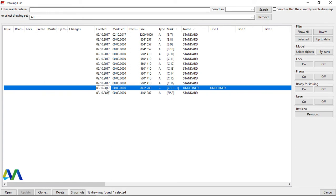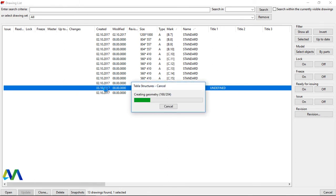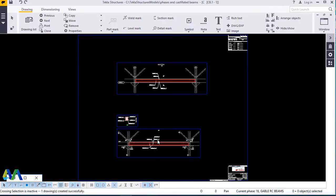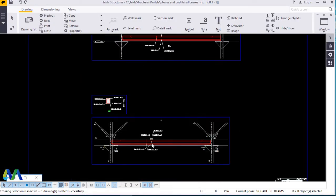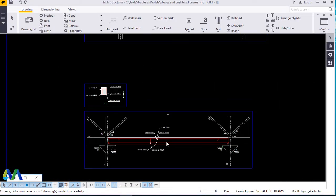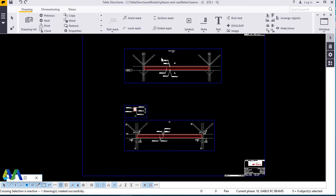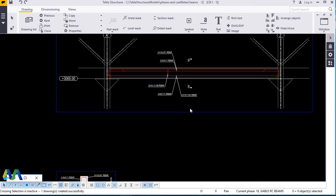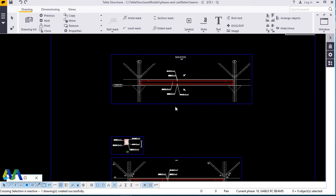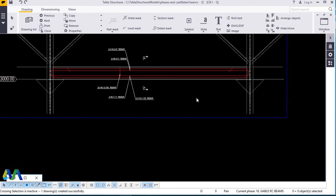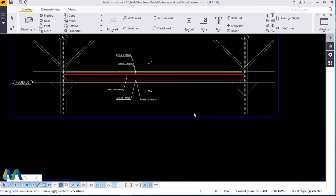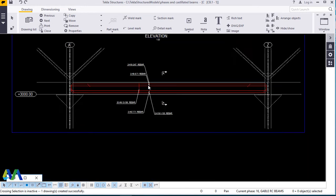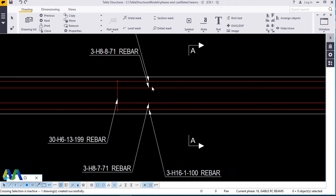Now we can go ahead and double click on that and check the content or how the rebar shop drawings has been presented to us. So we'll minimize this. We'll minimize this. This is how briefly this can be done using cast unit drawing.